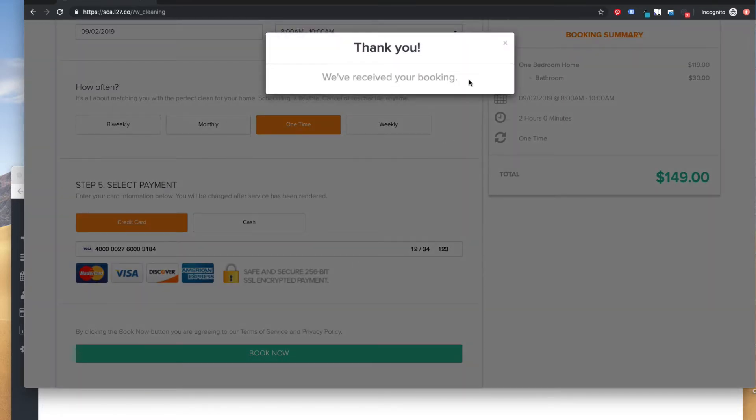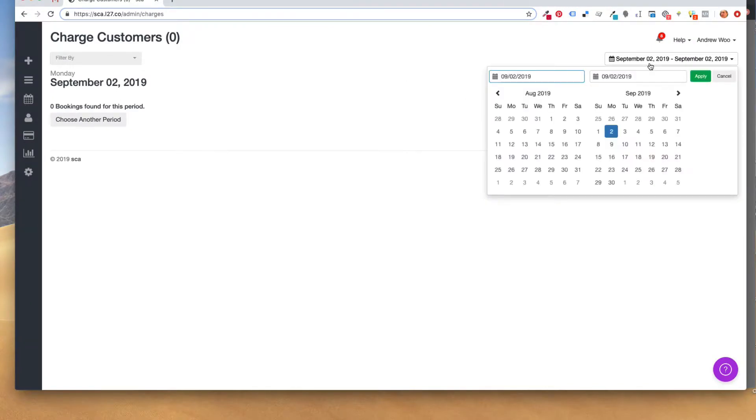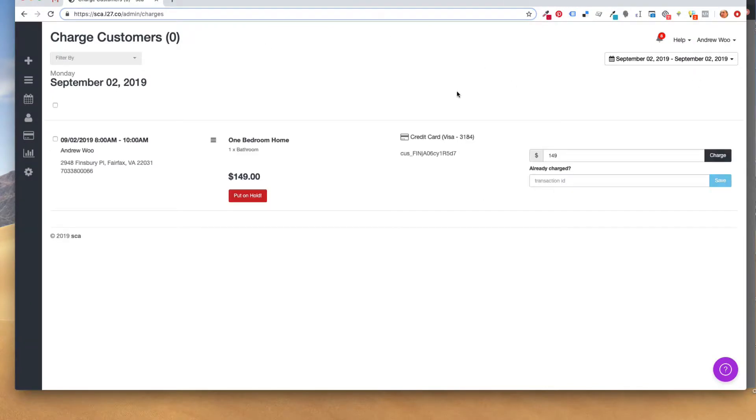The booking is going to get created, and I'm going to show you next what happens when you or your staff make a charge or put that card on hold. So one second. All right, so here I am in the charges page. I'm going to look for that booking.